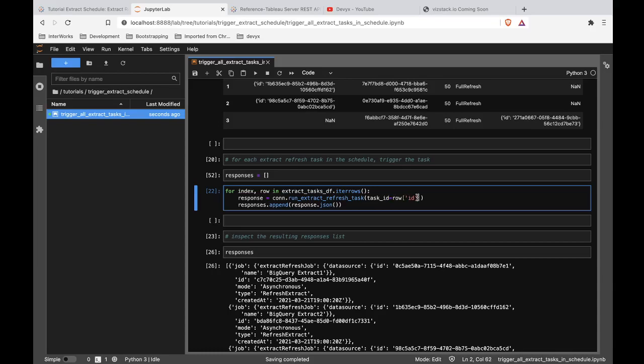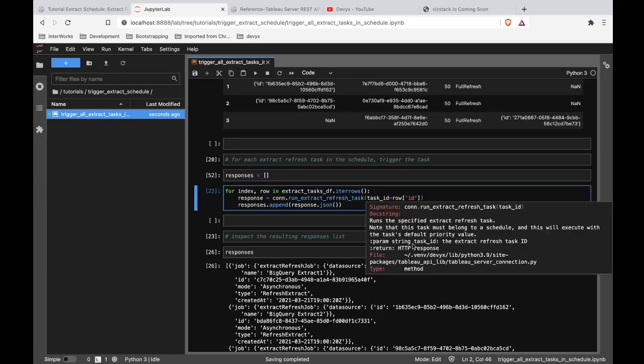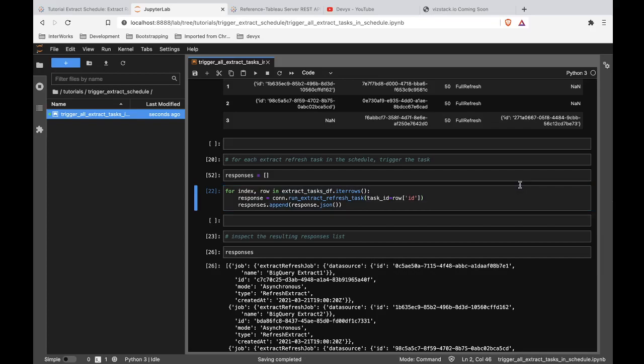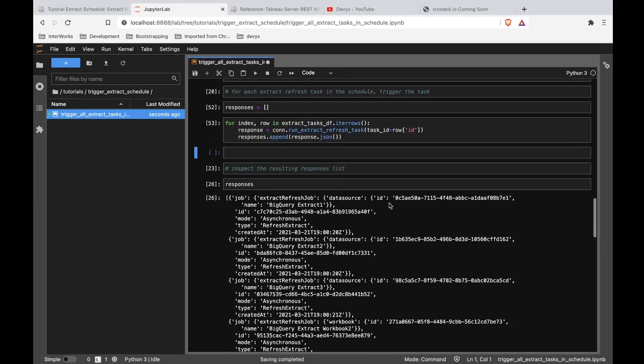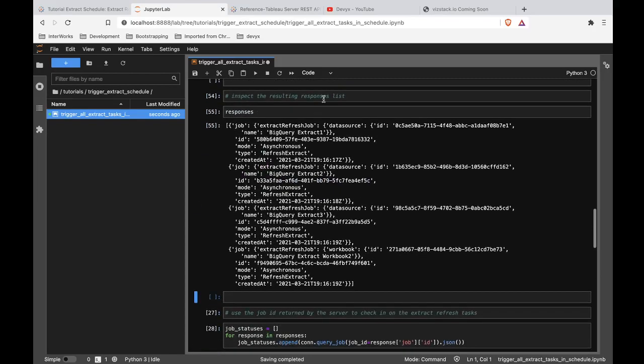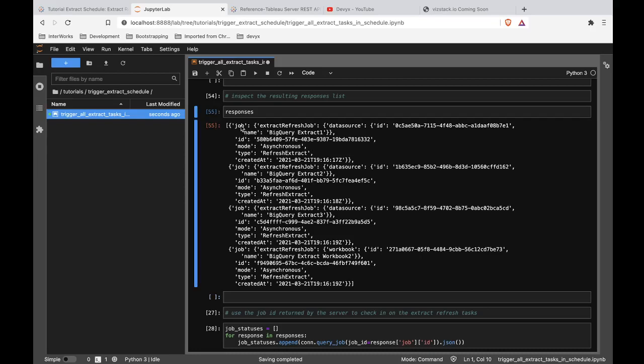And each of those tasks has an ID value. So for each row, we take that ID and we pass that into this run extract refresh task method. All this method needs is a task ID and then it triggers that task. So we do that. And then we append the response to our responses list, which we can see down here tells us that we have triggered that extract refresh task. And there is a specific job that's been created that kind of monitors that task for us.